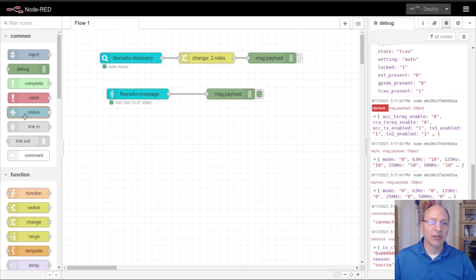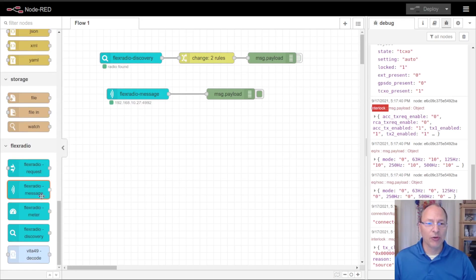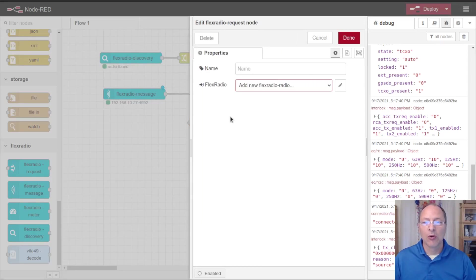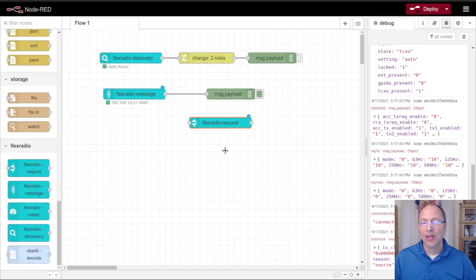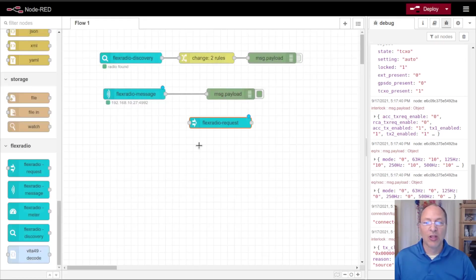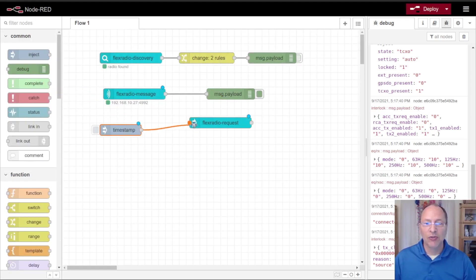That's what the request node does. This request node is configured very similar to the message node in that we're going to want to configure a radio for it. We've already configured a radio so we can just choose that same radio again. This request node will let us inject commands and get responses from those.